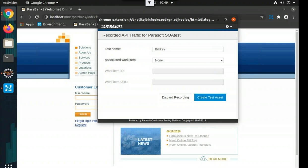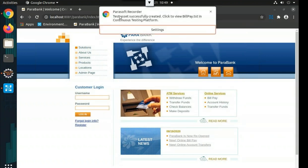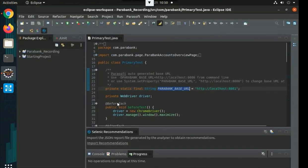Now that we're done recording, a pop-up appears. Name the test — since we went through the bill pay operation, call it 'Bill Pay.' It also shows the number of actions recorded during the web scenario. If you have requirements traceability systems in place, you can associate this test with a work item. Go ahead and download the recording. For the SOAtest API traffic, verify the name is correct and create the test asset. You'll see a pop-up confirming the test asset was successfully created.